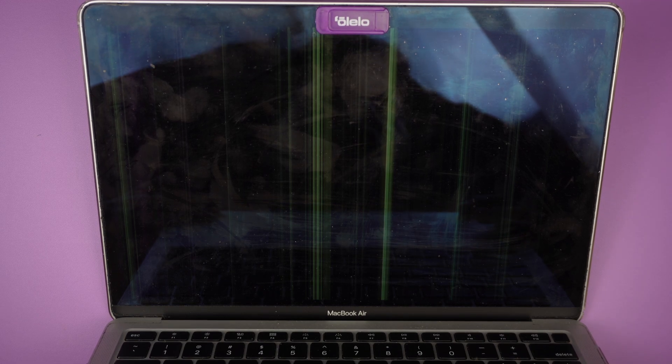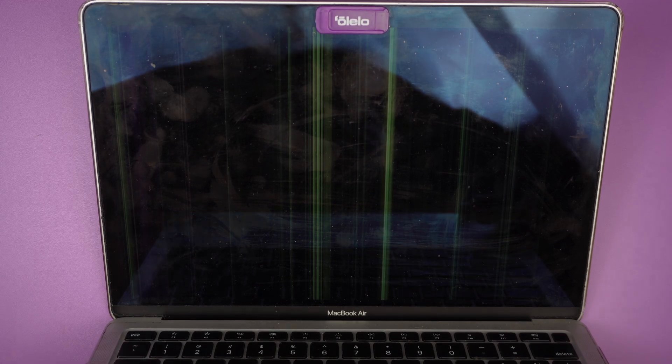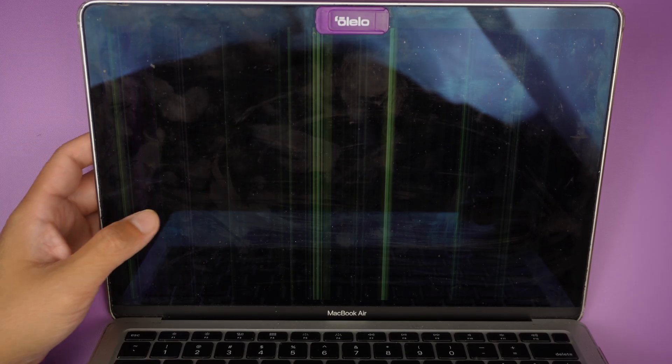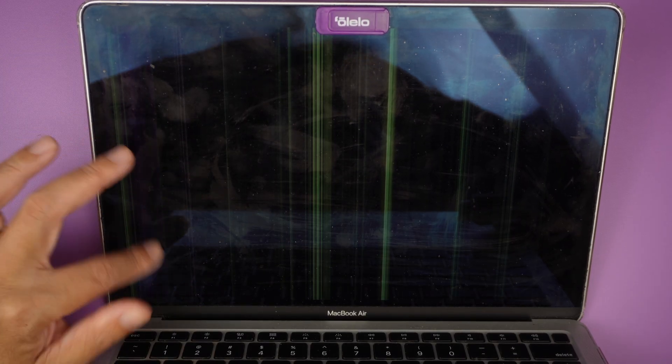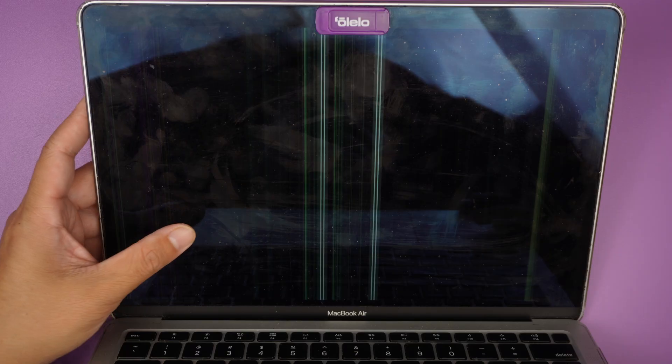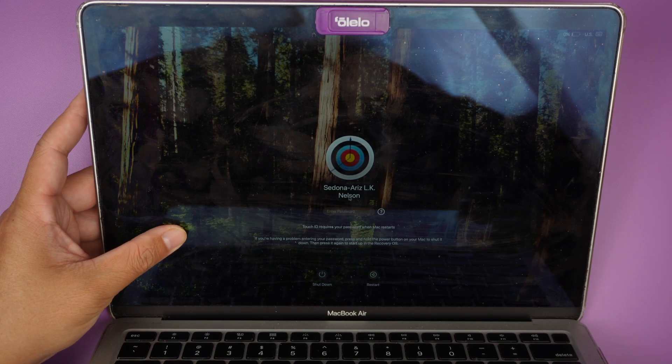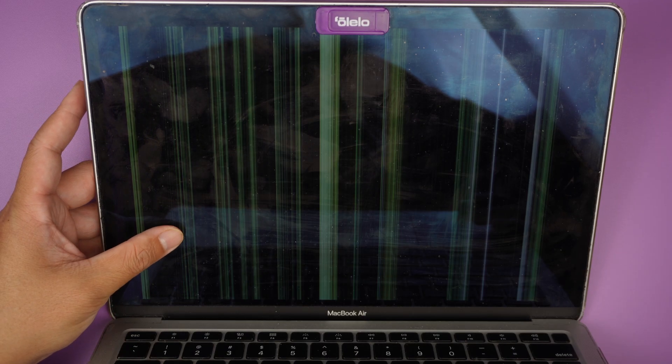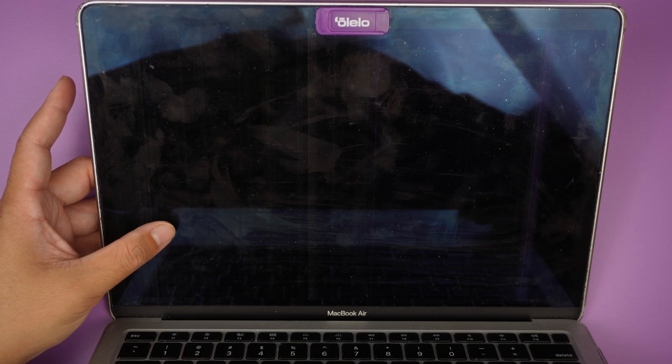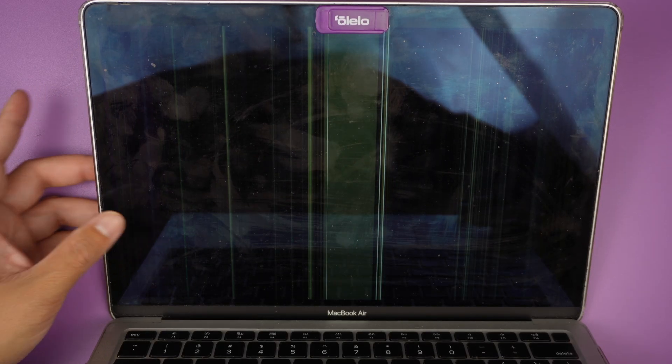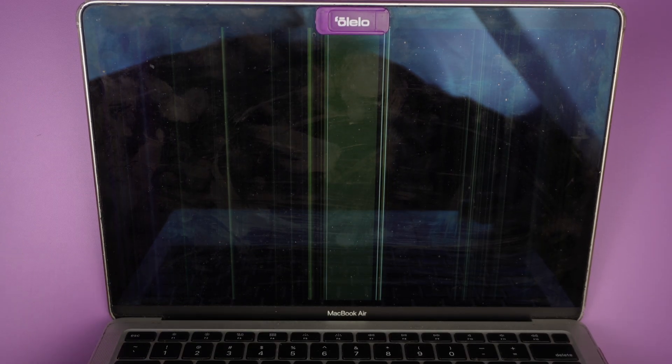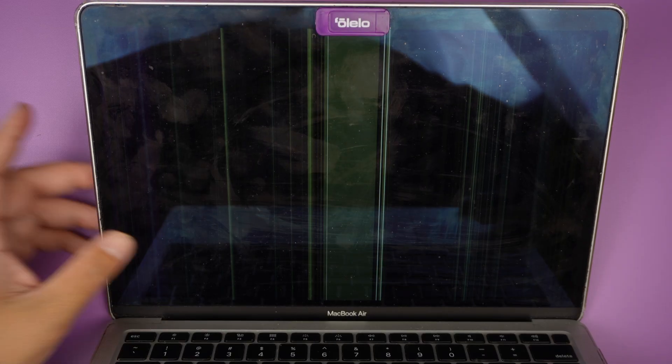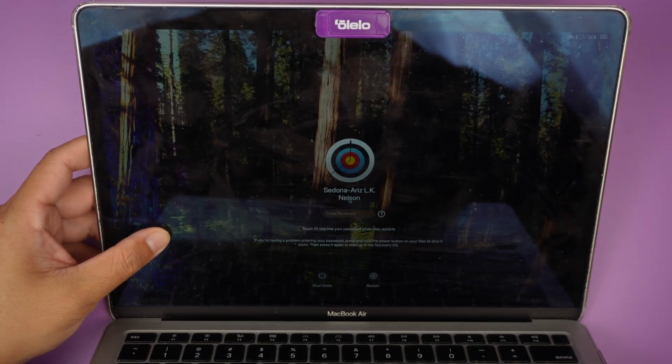Here I have a MacBook Air with pixelated lines running across the screen. The impact point was right around here at the bottom left corner. Sometimes when I press on it, I can see that the screen is okay for a few seconds and then it goes away. So this definitely is a screen problem, and in this video I'll be replacing the screen.